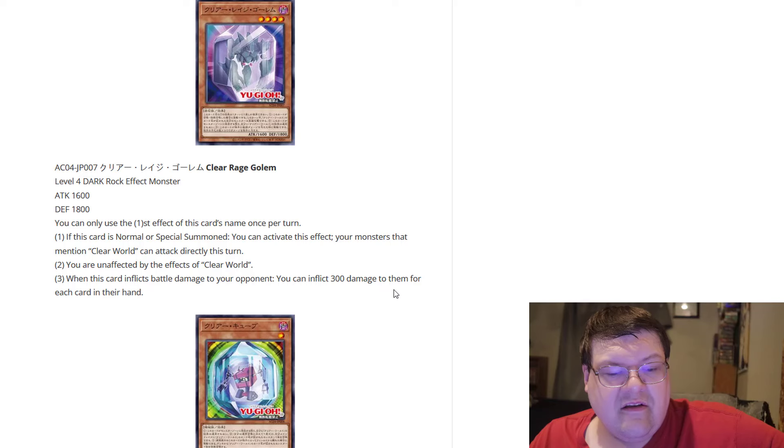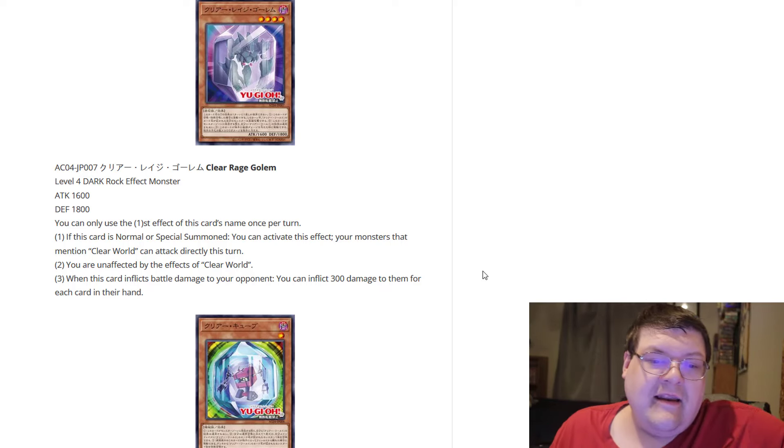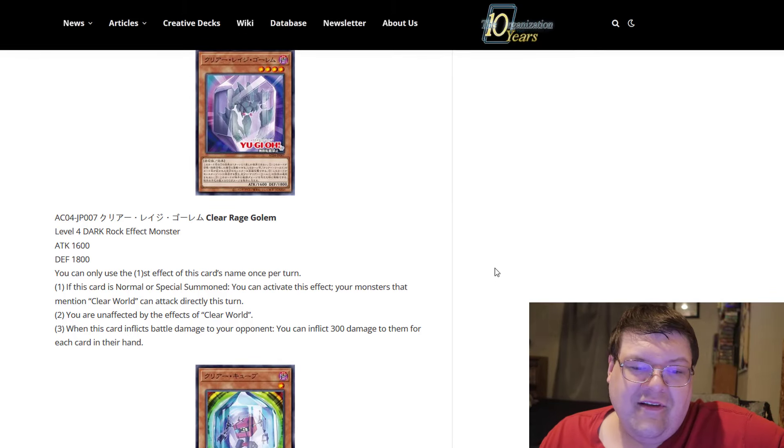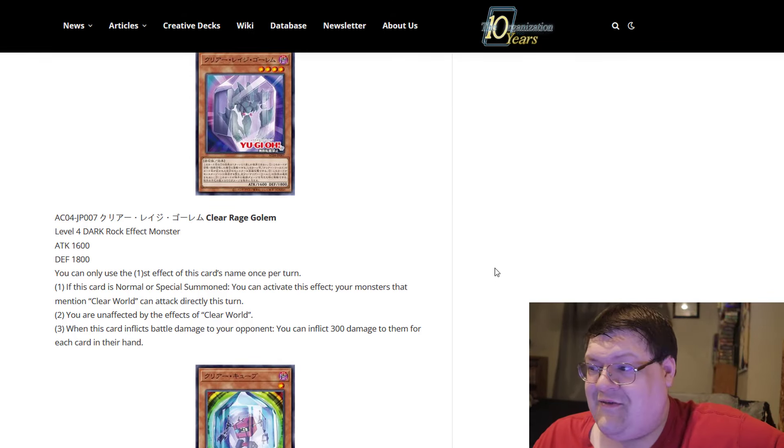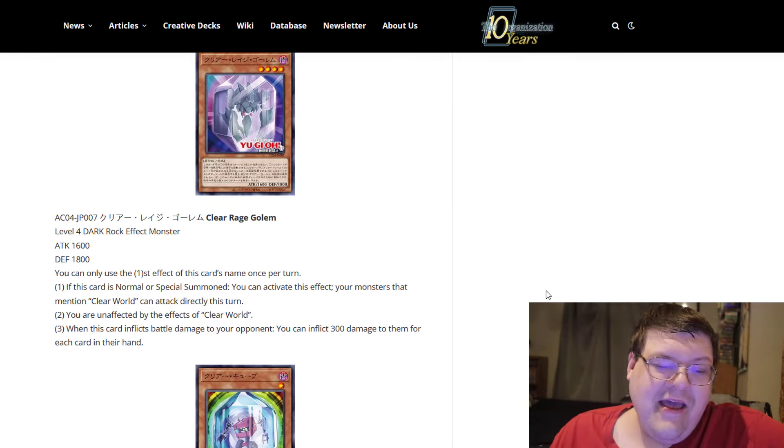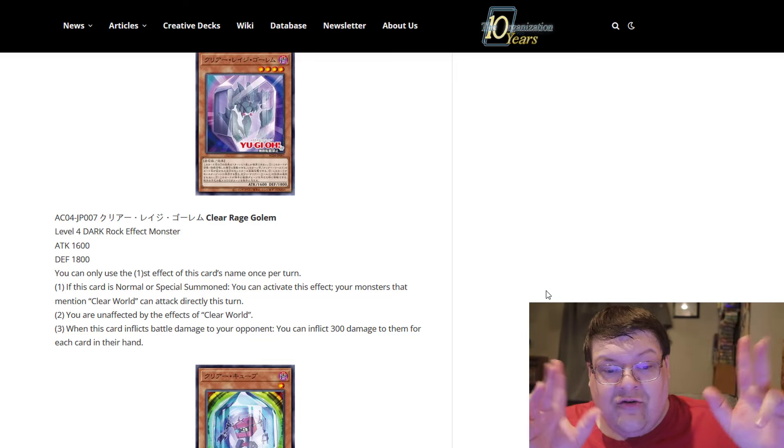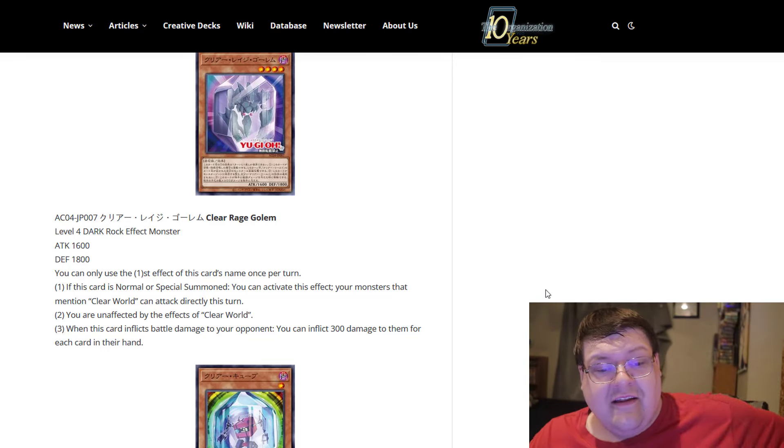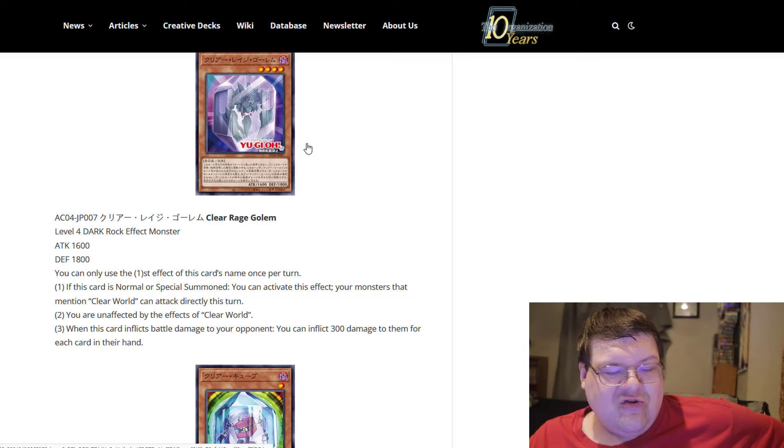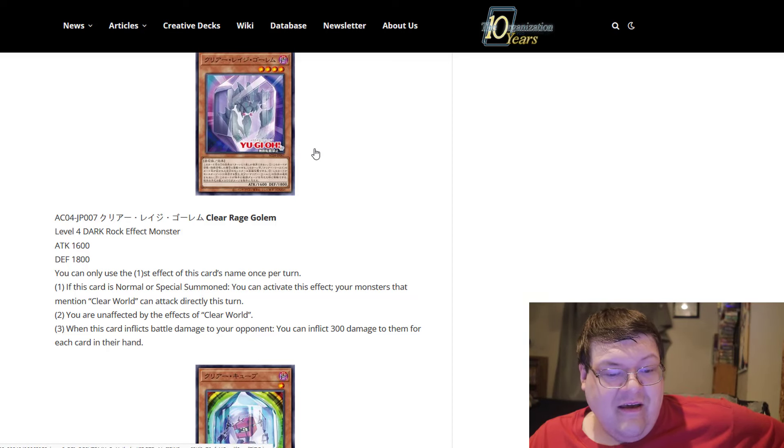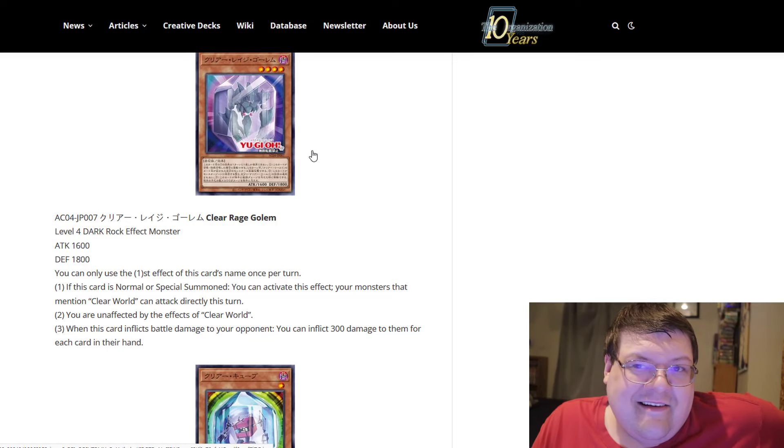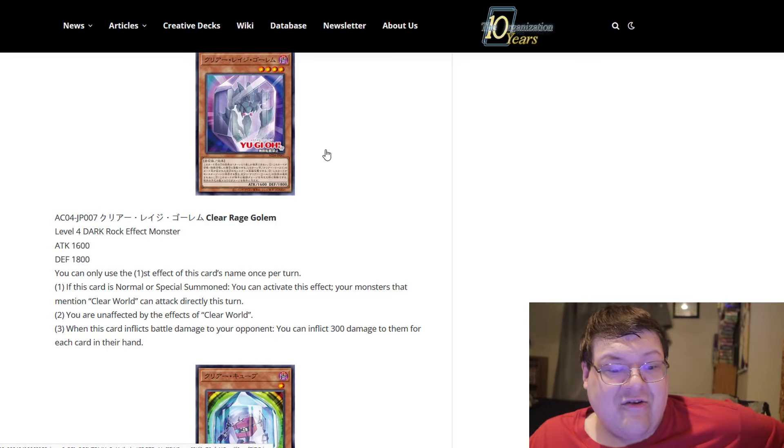And when this card inflicts battle damage to your opponent, you can inflict 300 damage to them for each card in their hand. Now, this feels very anime driven, by the way. 300 damage for each card in their hand. Yeah, it's on a 1600. You're not doing too much with that, I'm going to be honest with you. I mean, okay, yeah, you state the condition that you can attack directly, but that's just it. Like, it's just a free attack directly.